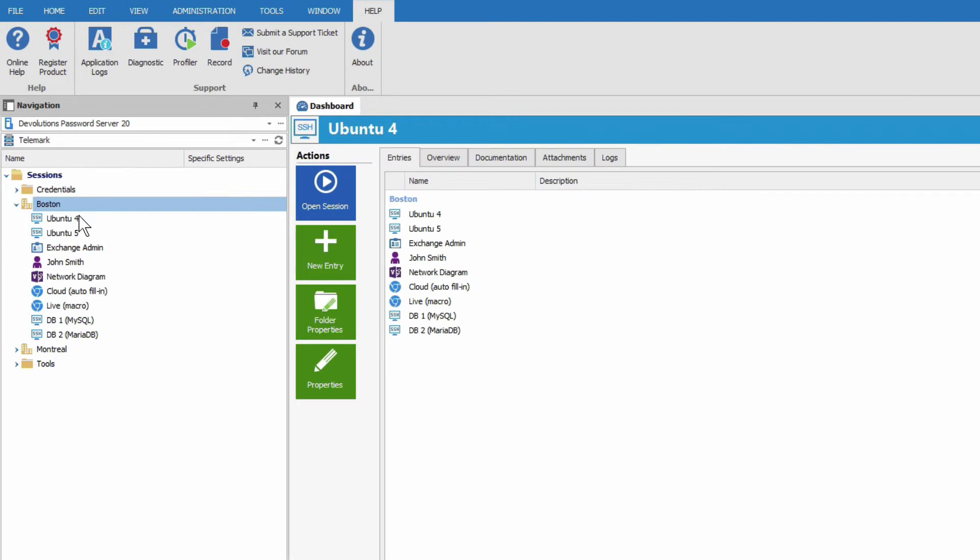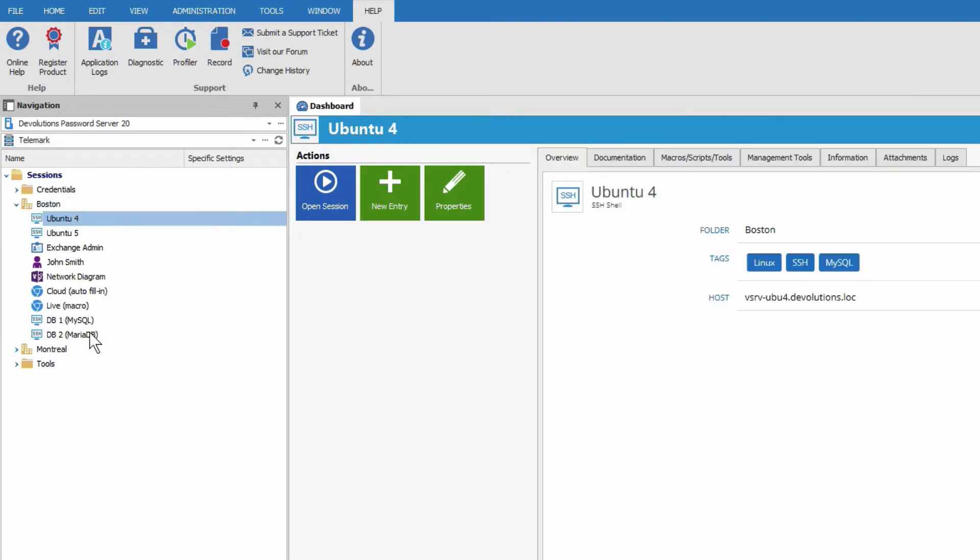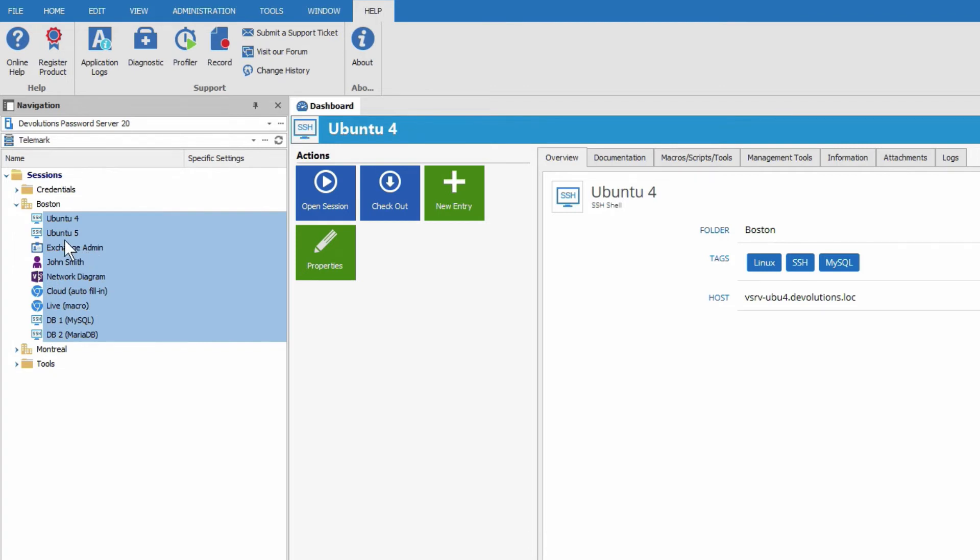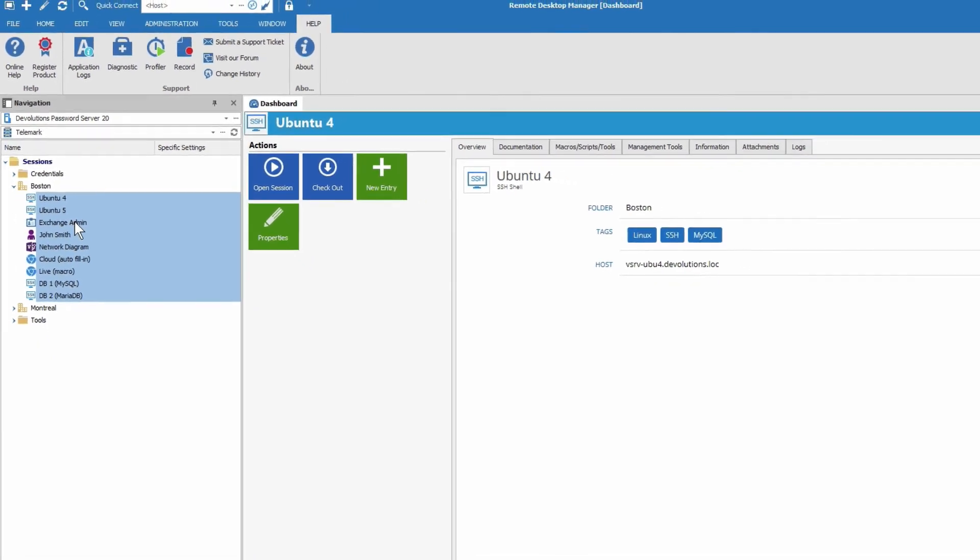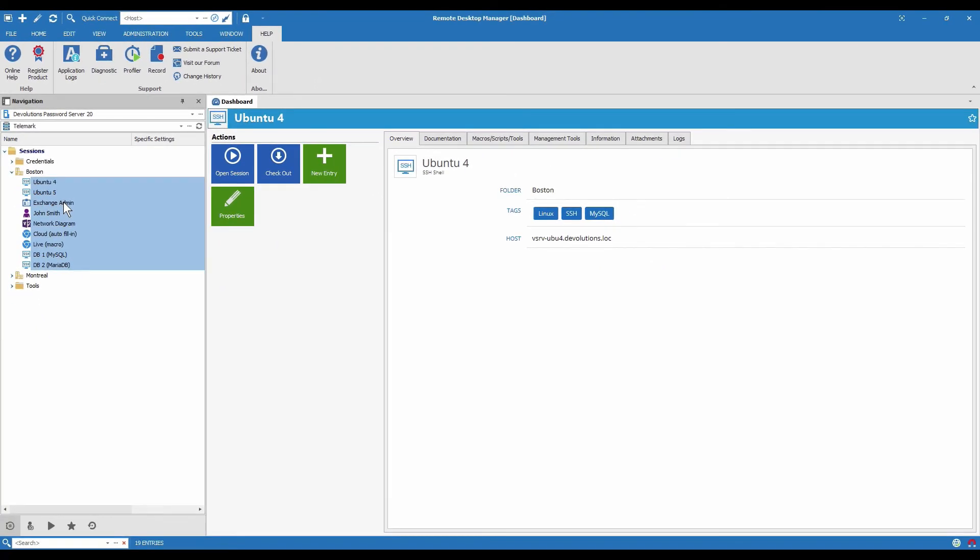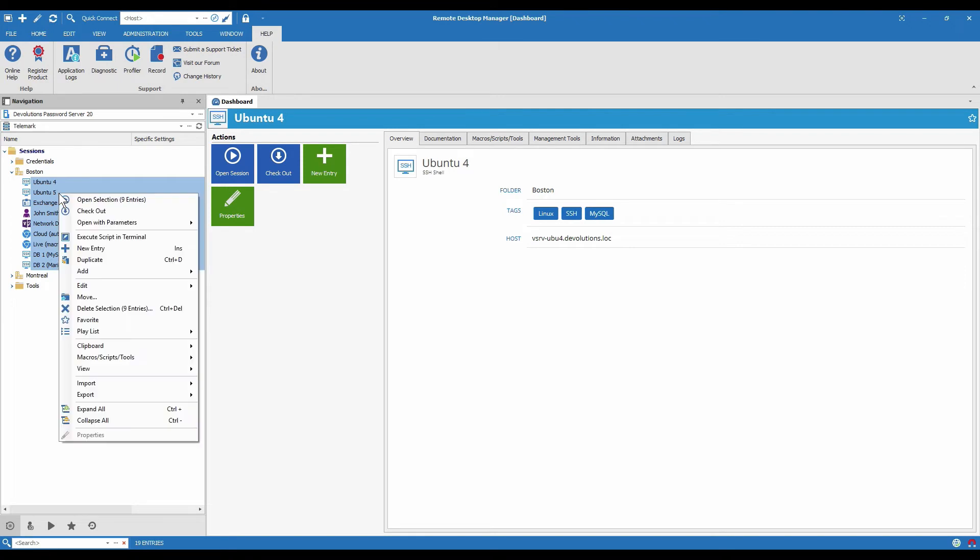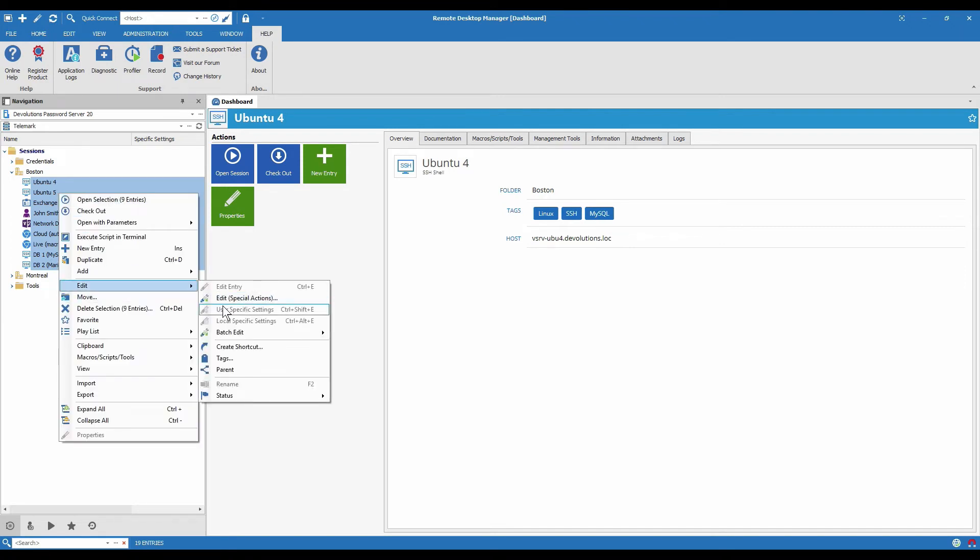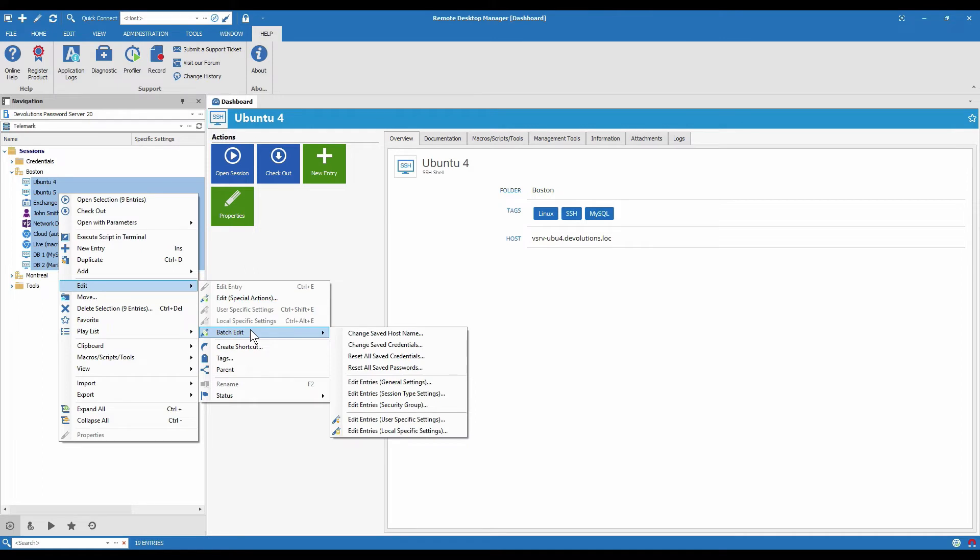And now I want to set all of the entries, I'm just going to do a little shift click here, to inherited. So they're going to go and get the checkout mode from the Boston folder. But I don't need to go into every entry and do it one by one, that's too much work and I could maybe make a mistake. What I'm going to do is a batch edit. So I'll right click, go edit, batch edit,